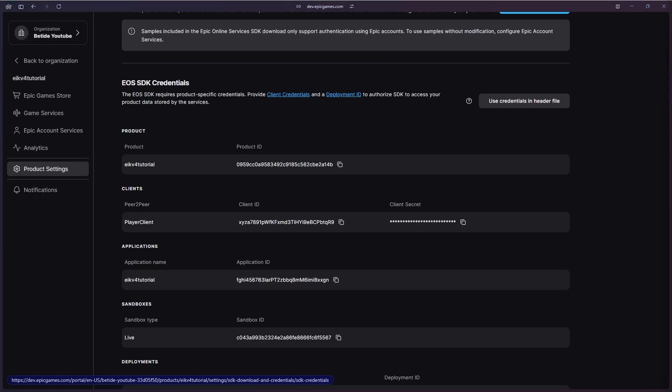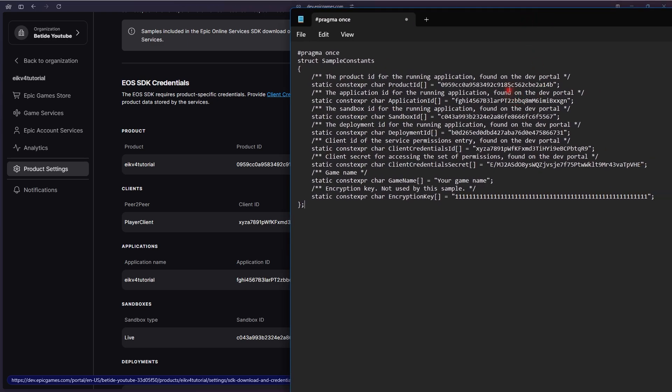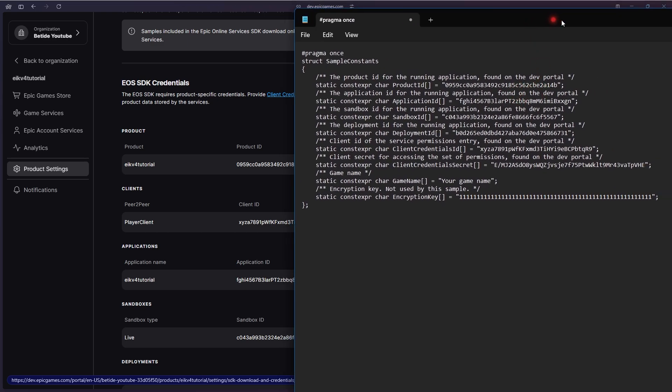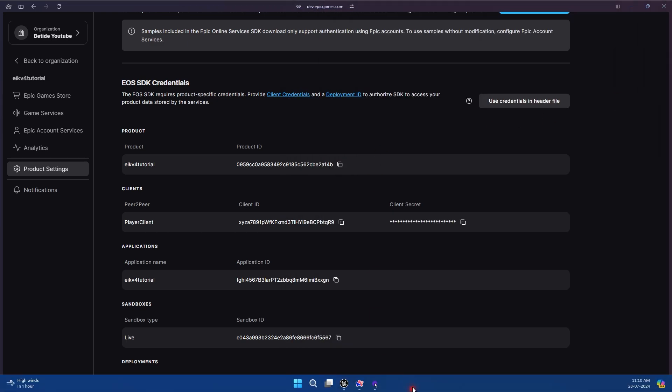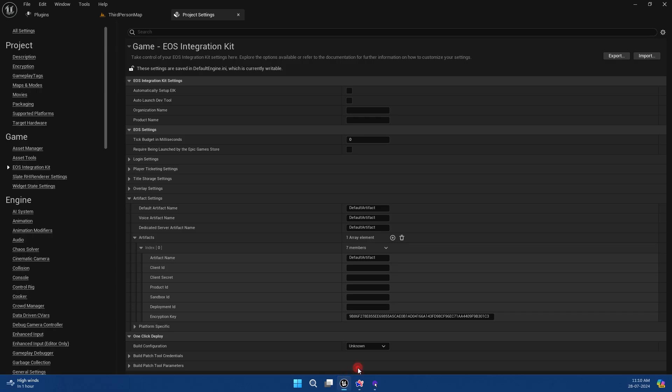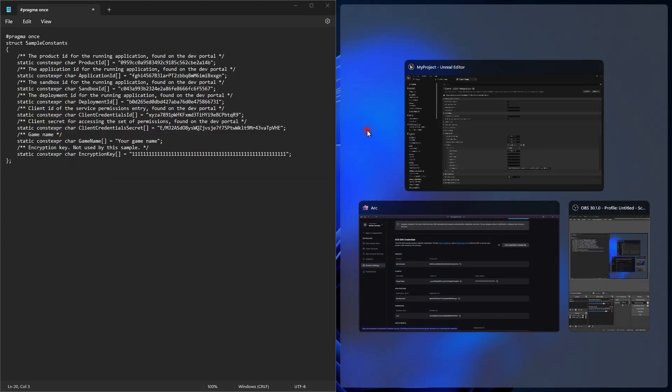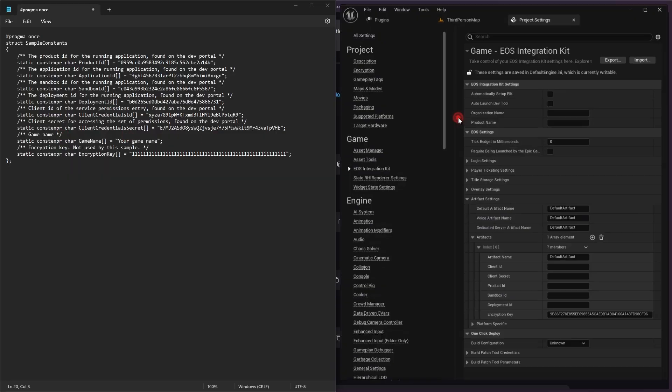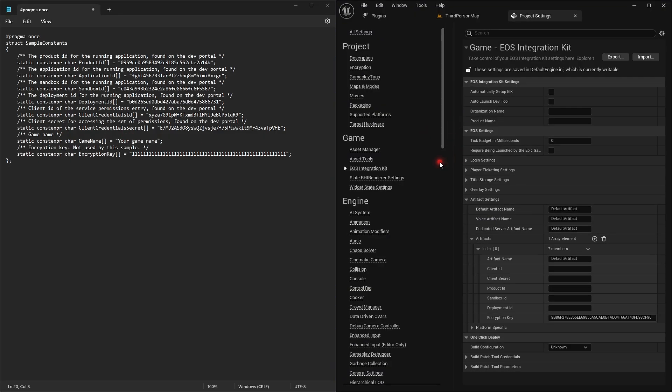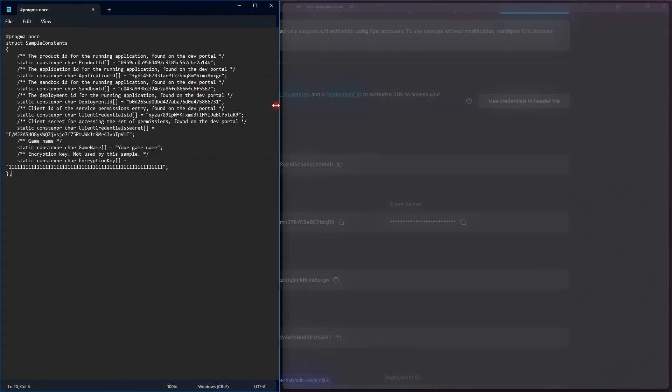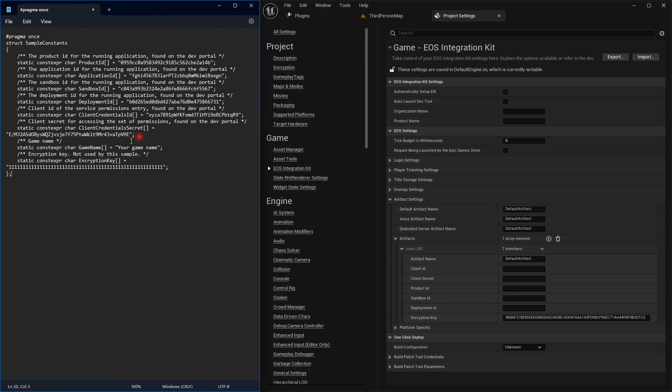So let me open up a text prompt. I pasted the values here. You can copy it from the website again. I just do it because it's easier for me. Now I will copy the product ID.